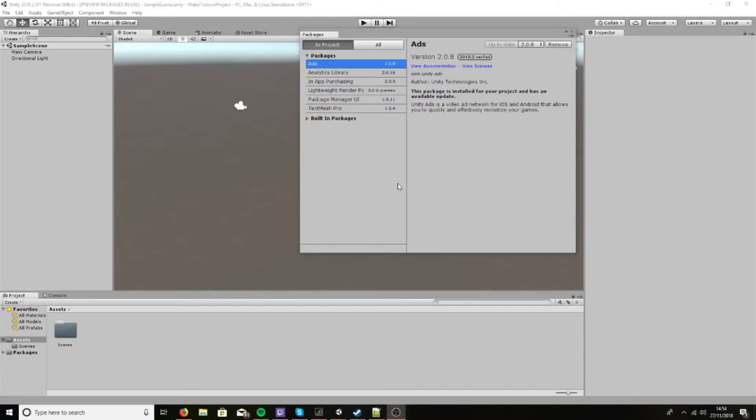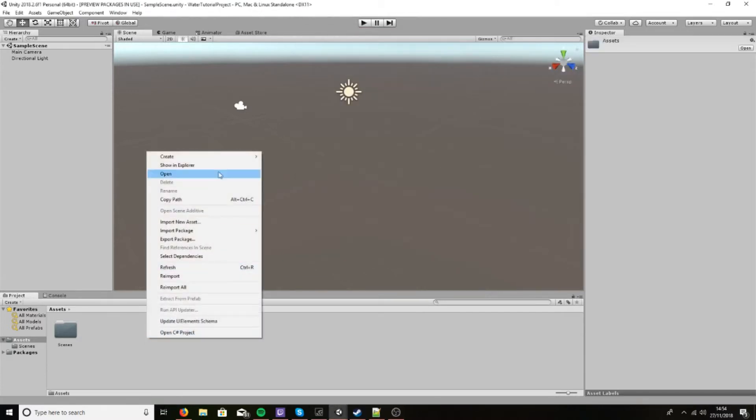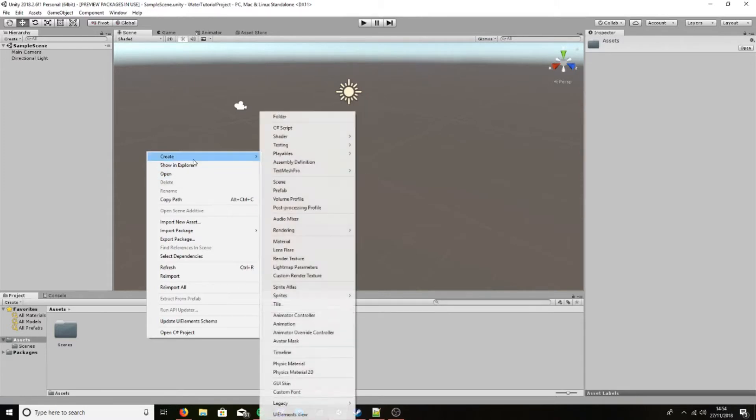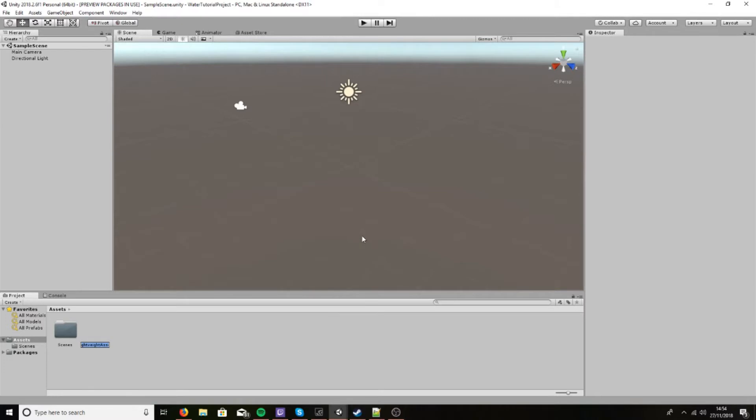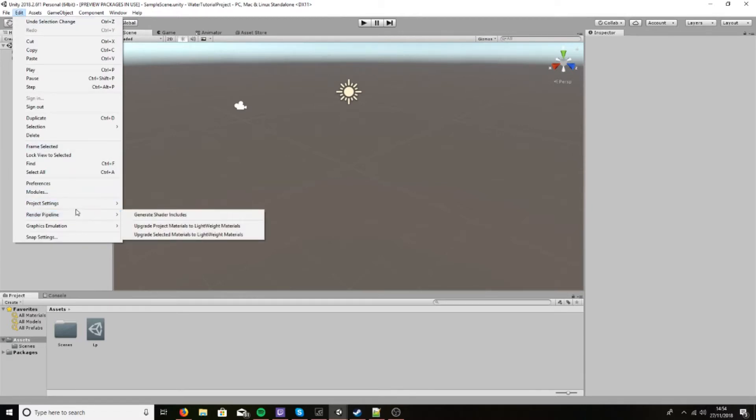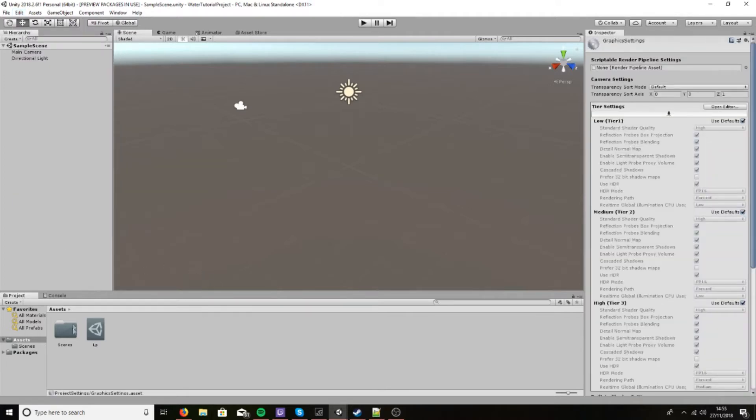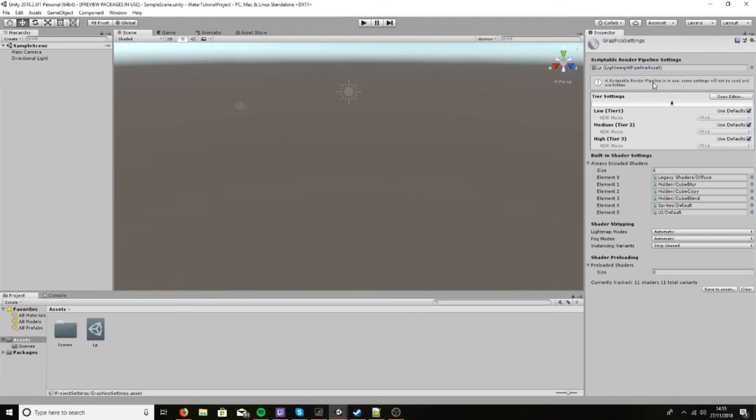Now that the lightweight pipeline is installed, you should click, right-click on assets, create, rendering, lightweight pipeline render pipeline asset. I just call it whatever you want. Go to Edit, Project Settings, Graphics, and then drag this in here for the render pipeline assets. There we go.